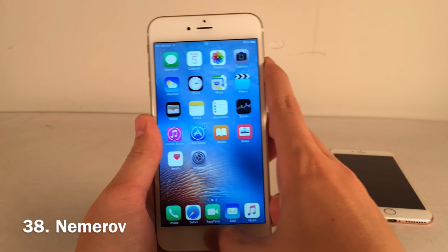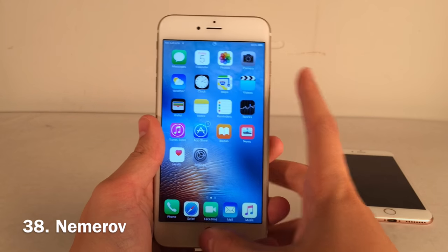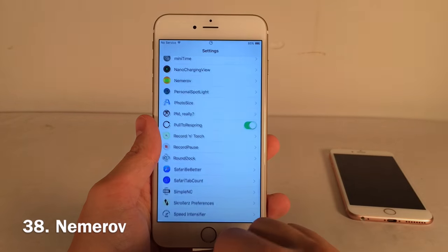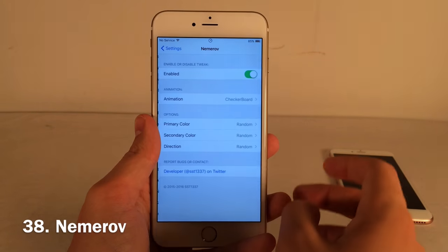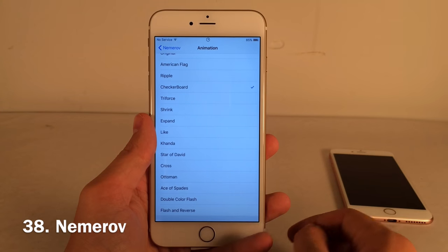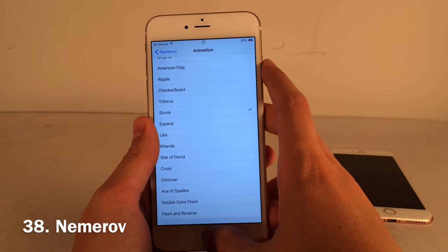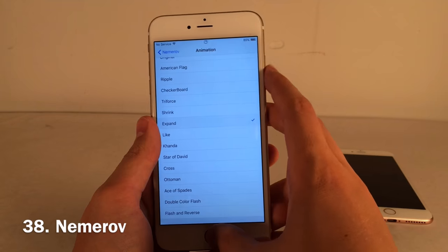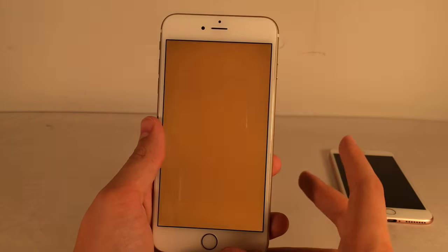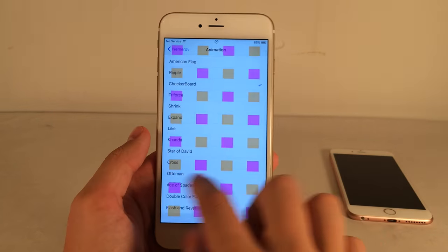Nimrov changes the screenshot animation from the standard white flash to something custom. Options include Checkerboard, Triforce, Shrink, Expand, and Double Color Flash, among others. In Settings under Nimrov's preferences panel you can enable or disable the tweak and choose your animation. My personal favorite is Checkerboard — there's also color configuration available.